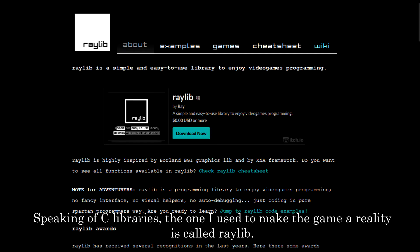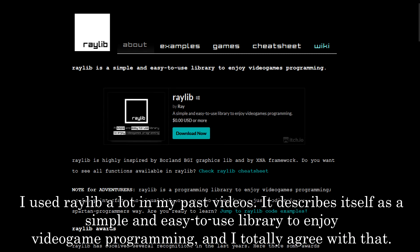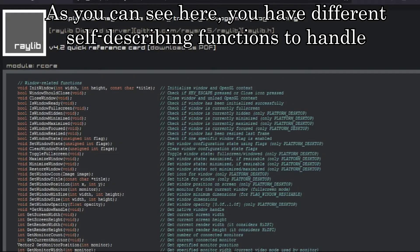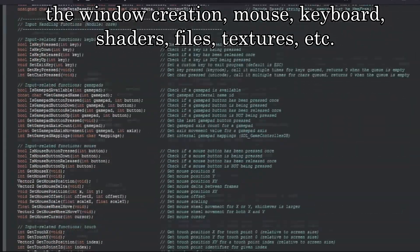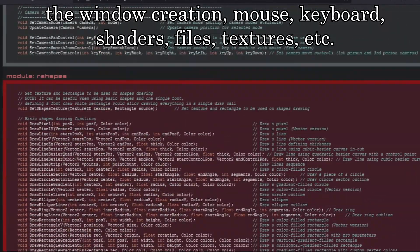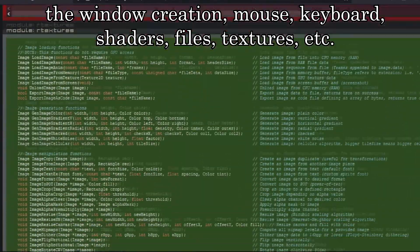Speaking of C libraries, the one I use to make the game a reality is called Raylib. I used Raylib a lot in my past videos. It describes itself as a simple and easy to use library to enjoy video game programming, and I totally agree with that. As you can see here, you have different self-describing functions to handle window creation, mouse, keyboard, shaders, files, textures, etc.